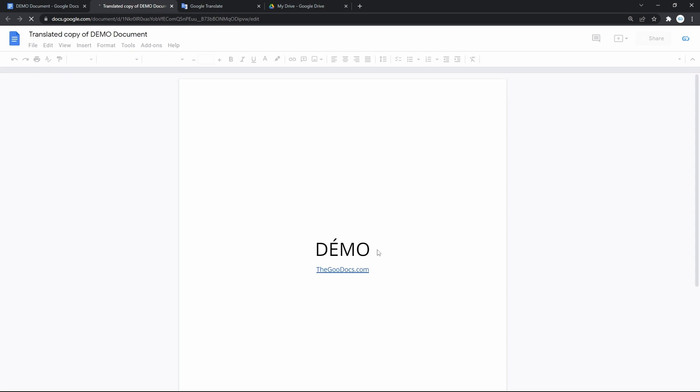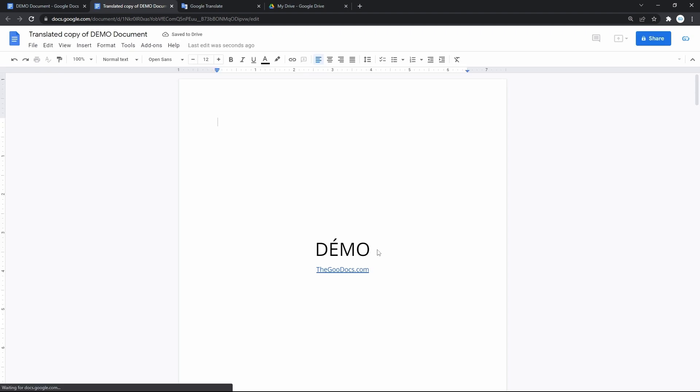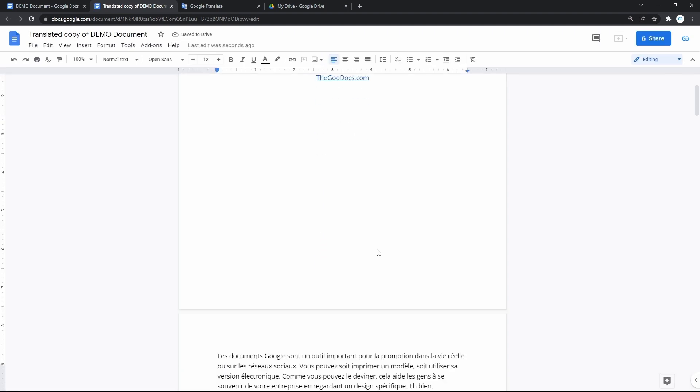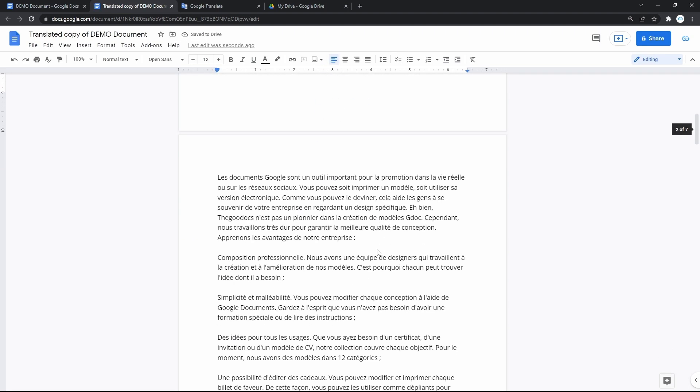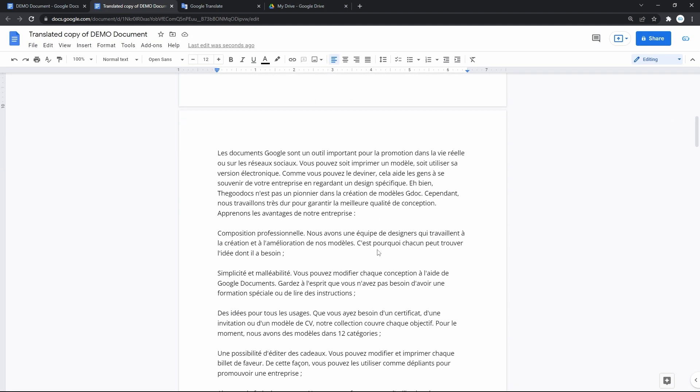That opens a new tab in the browser, where we have a translated copy of a document, which is already saved on your drive. And as you can see, it is literally the French language now.